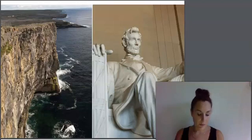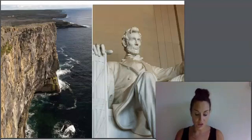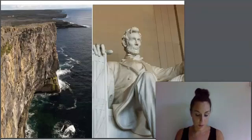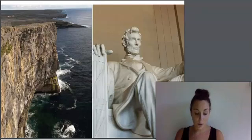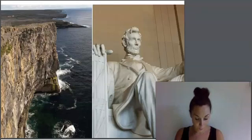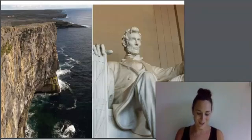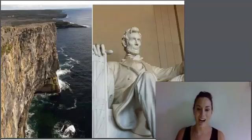Metamorphic comes from the Greek word for transformation or change. Metamorphic rocks are formed when other types of rocks undergo intense heat and pressure and change, or metamorphose, into new kinds of rocks.